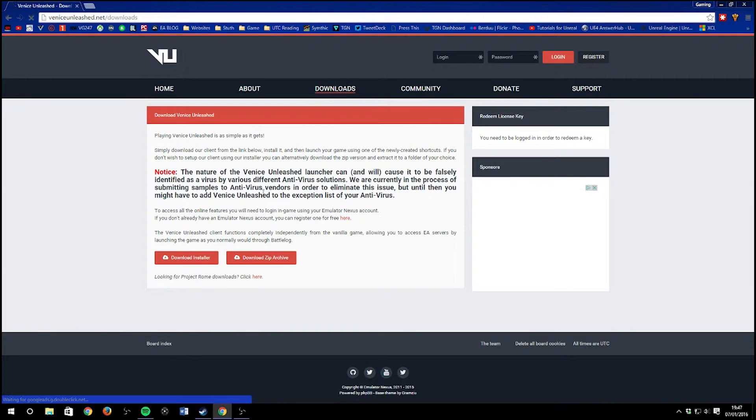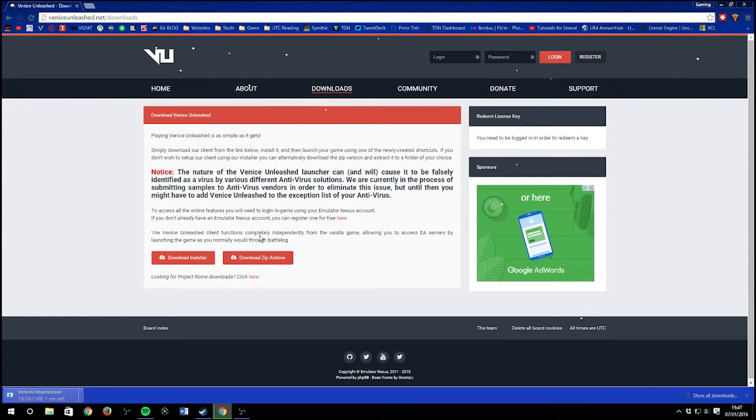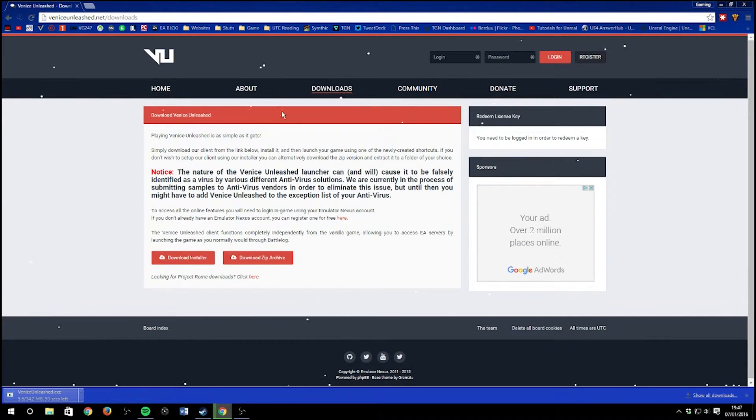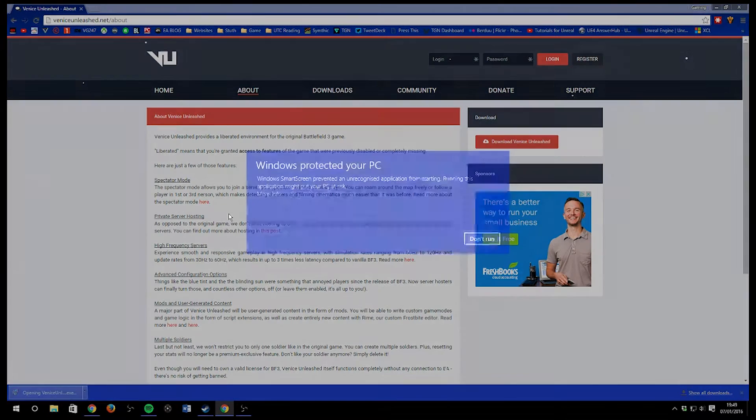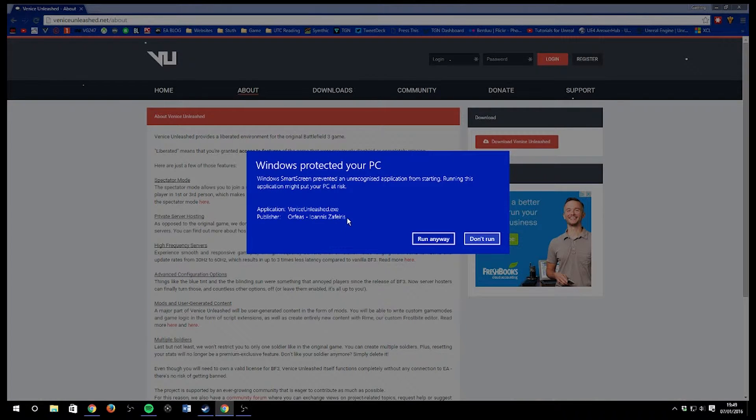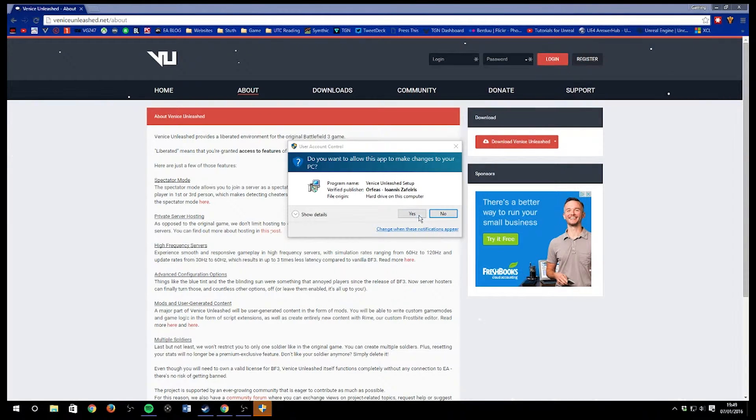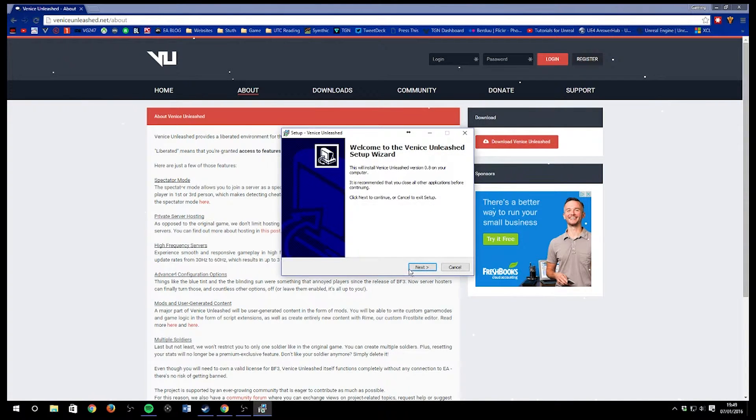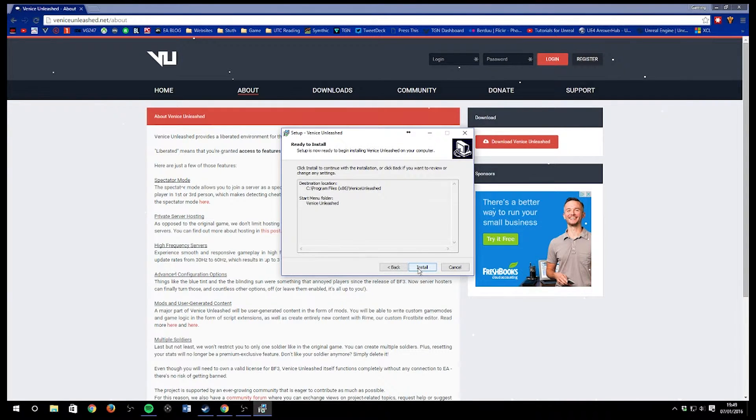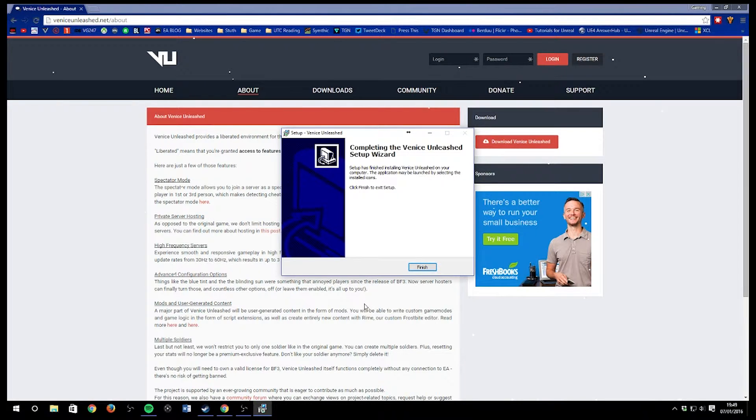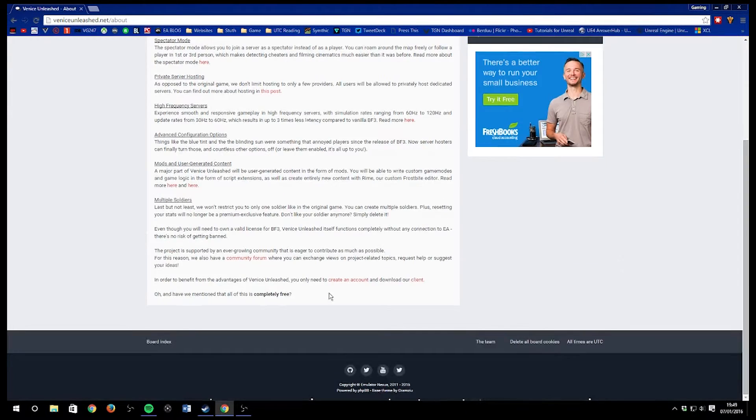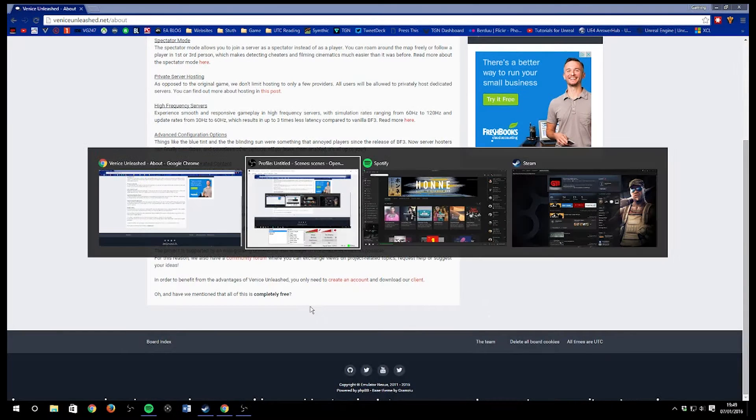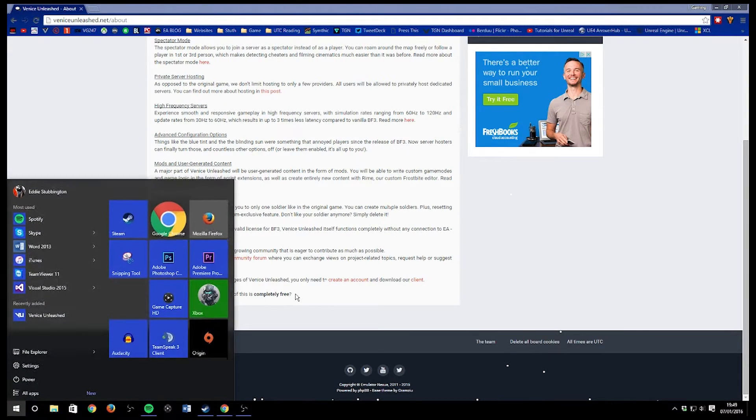Once you've installed the client, you'll want to create your account for the Venice Unleashed service, which uses an emulator nexus account, and link that to your Origin account. You want to link your Origin account to verify that you have a Battlefield 3 license on PC—this is a PC only feature. Then log in to the Venice Unleashed client and join a server to test it out.